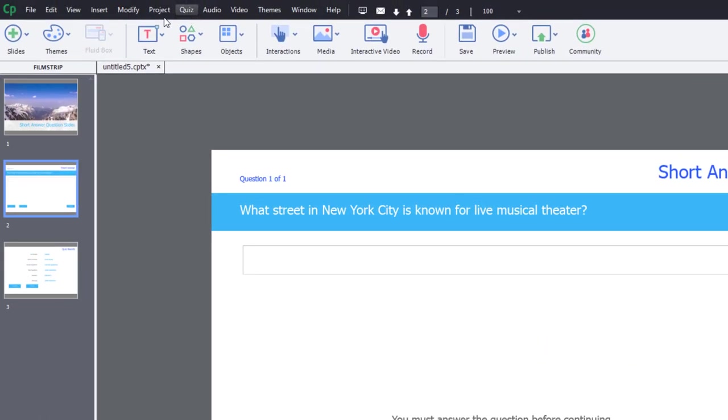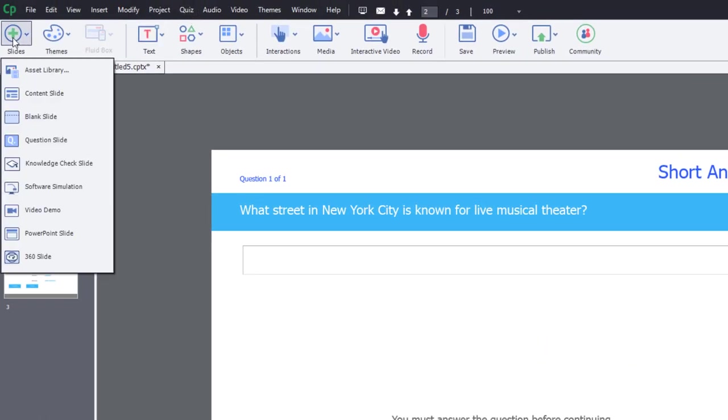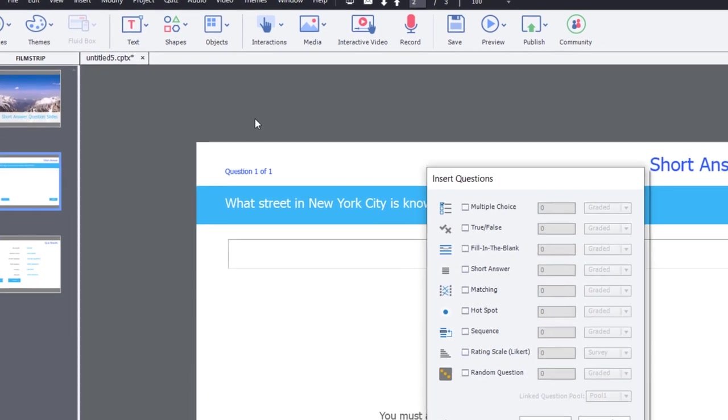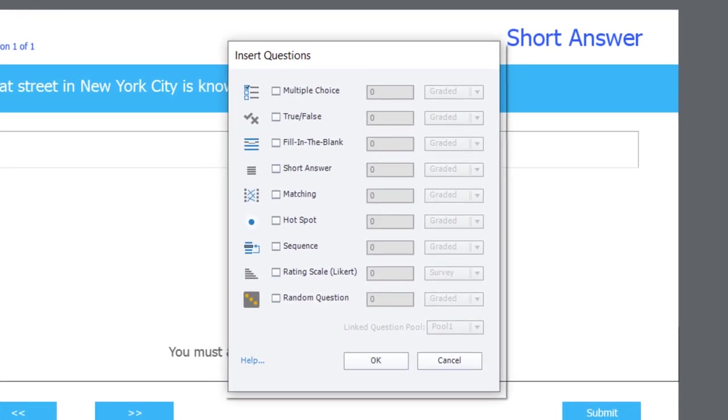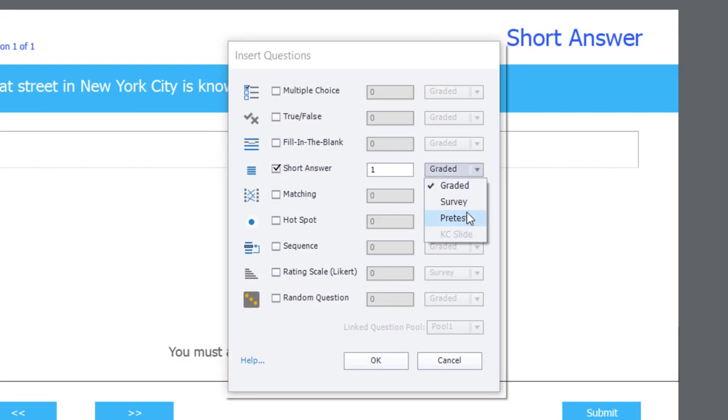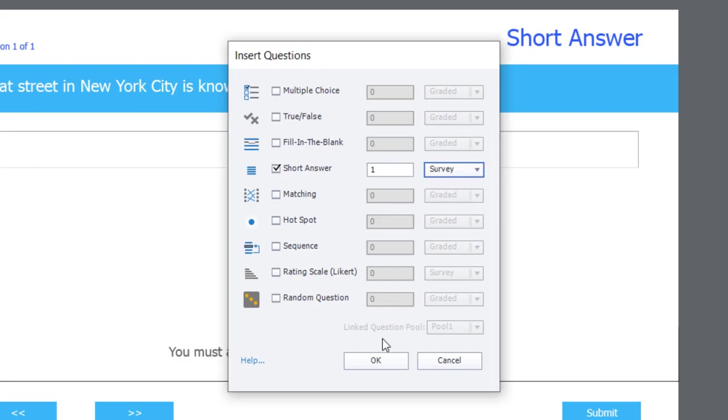Let's go into our slides dropdown again. And select, in this case, also a question slide. And choose short answer. So we're going to choose survey in this case here and click OK.